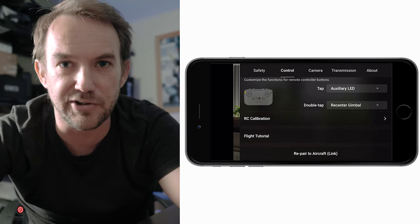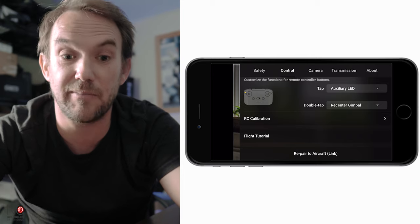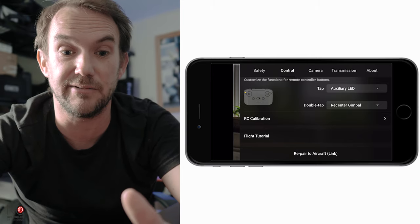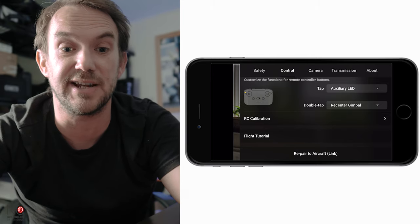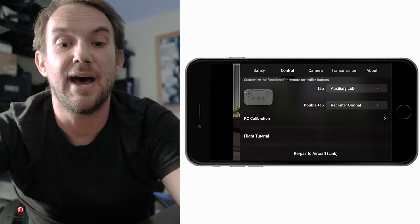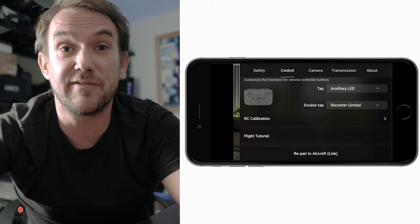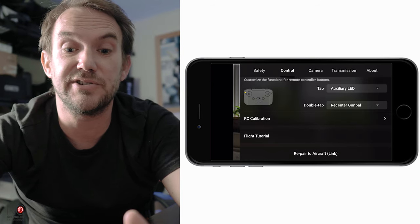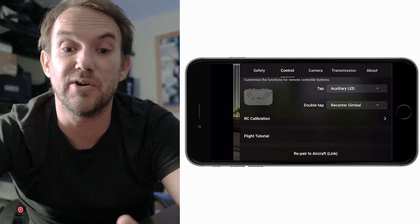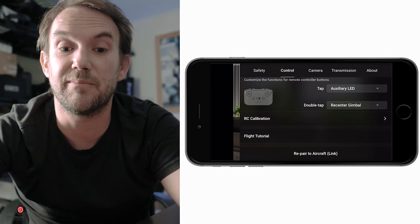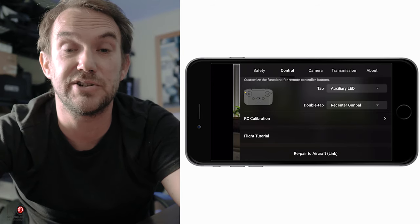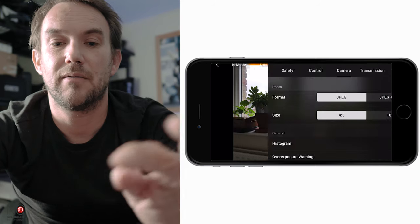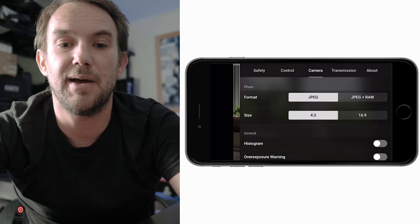Remote control calibration can only be done when the drone is powered off, but that's where you'd do it if needed. And if you're new to flying drones, there's a flight tutorial you can watch under the flight tutorial option.